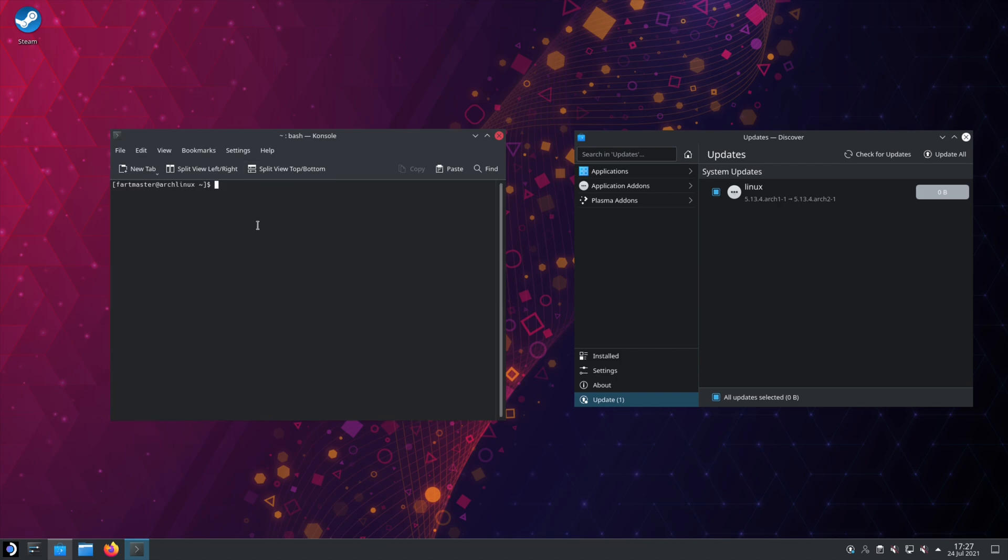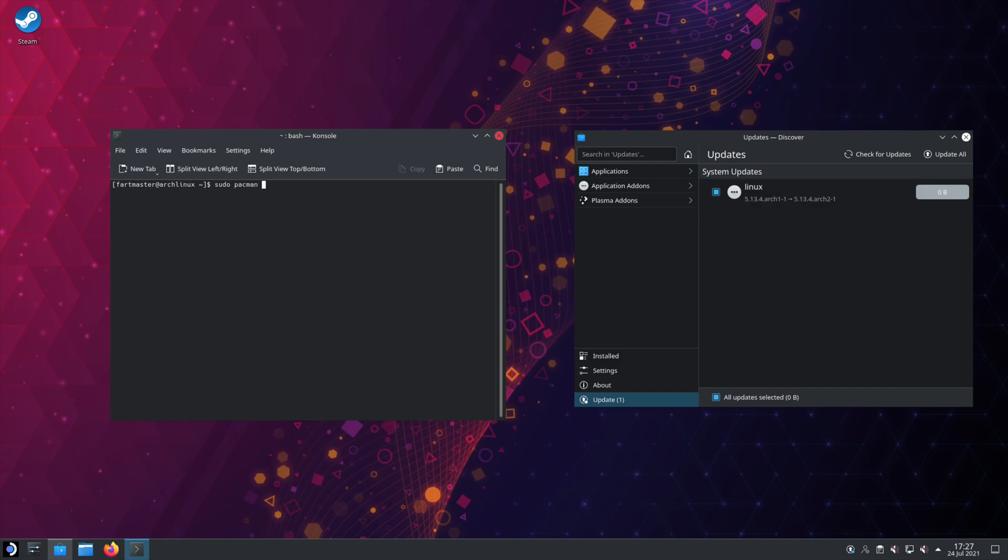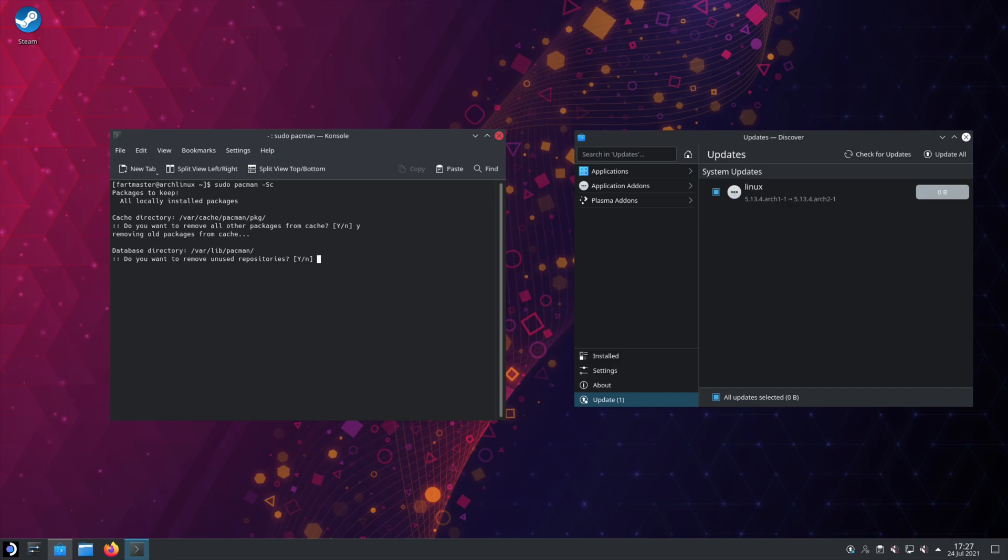The download files for those packages are still in your local cache. Like if you reinstall Blender right now, it wouldn't download. It would just reinstall. So to remove the local cache for those, you'll want sudo. Again, admin, Pacman. Then we want dash S and C. And then now the cache is cleared.